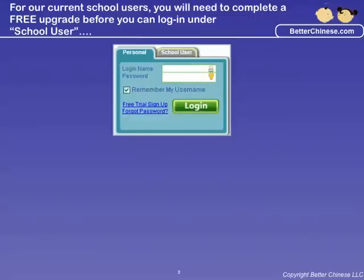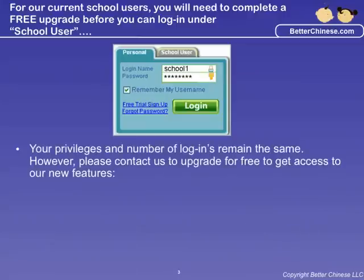For current and future school accounts, please continue to log in through the Personal tab. However, if you are interested, we would like to offer a free upgrade with the following features.